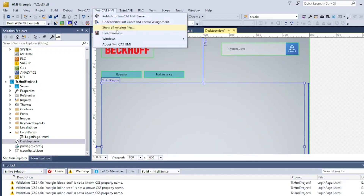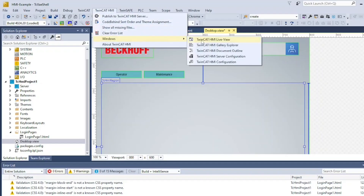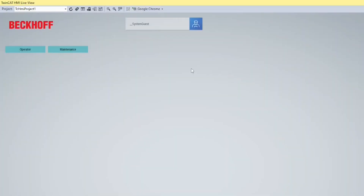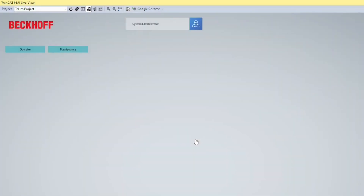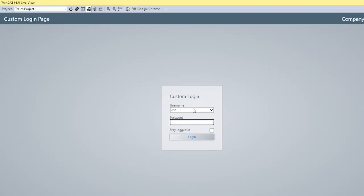You can also test your HMI by going to TwinCat HMI Live View. Click Toggle Auto Simulation. If you haven't set an administrator password yet, you need to do it now. Upon logging in as admin, log out and test your HMI user management.